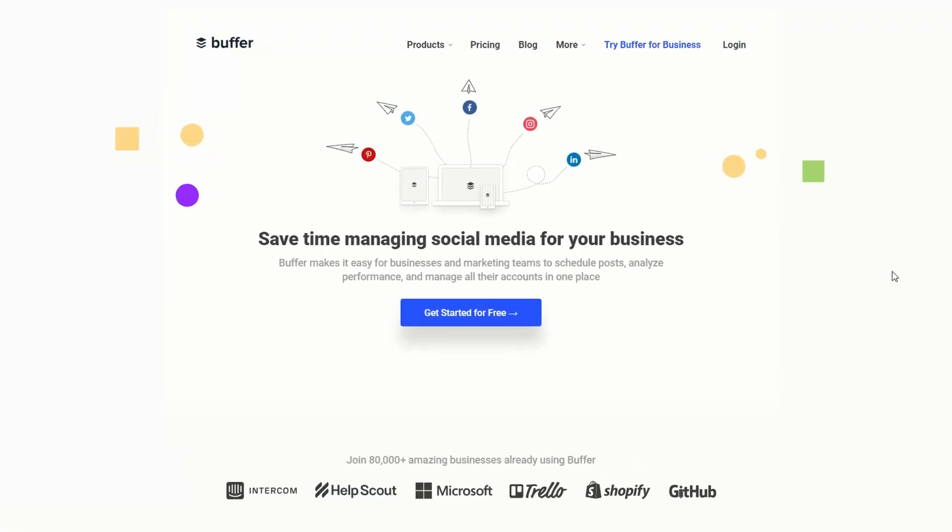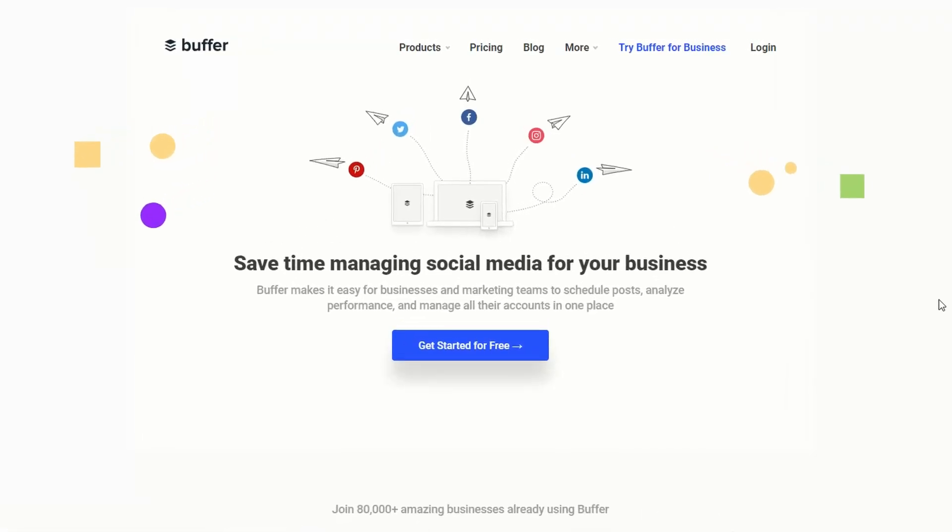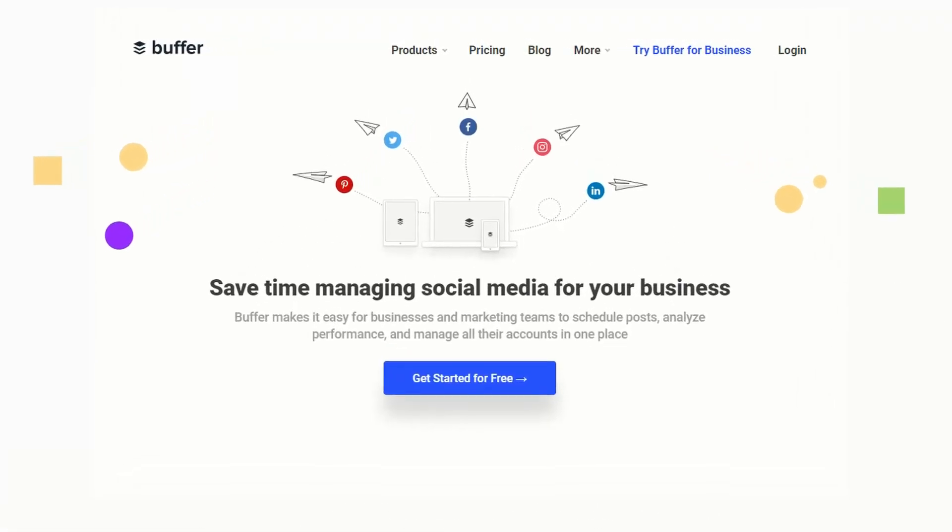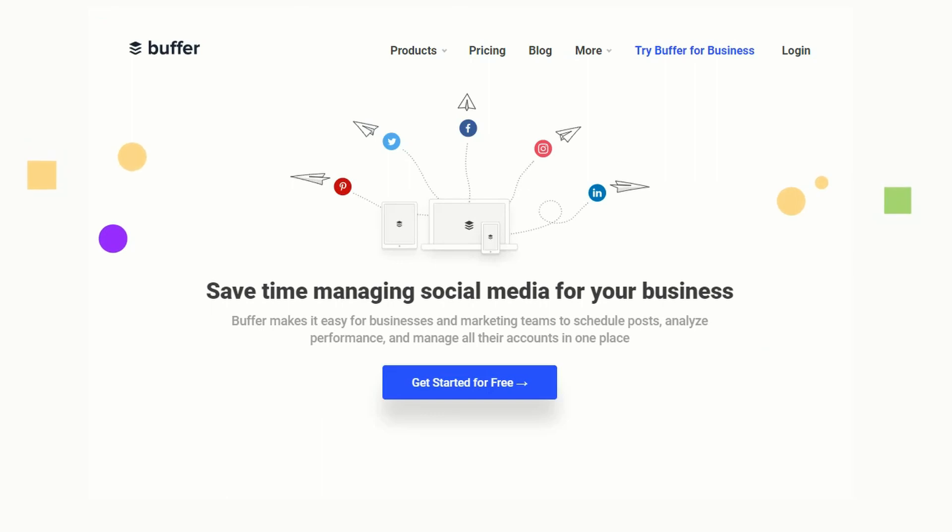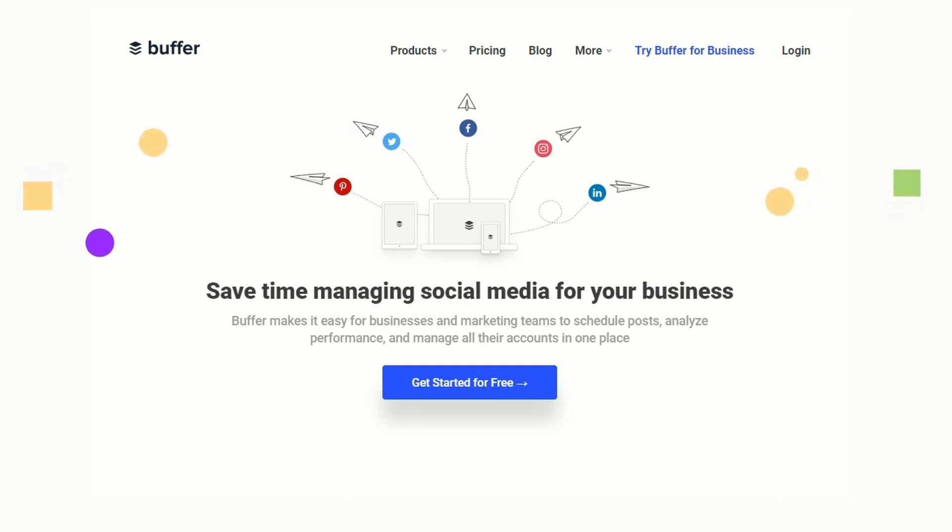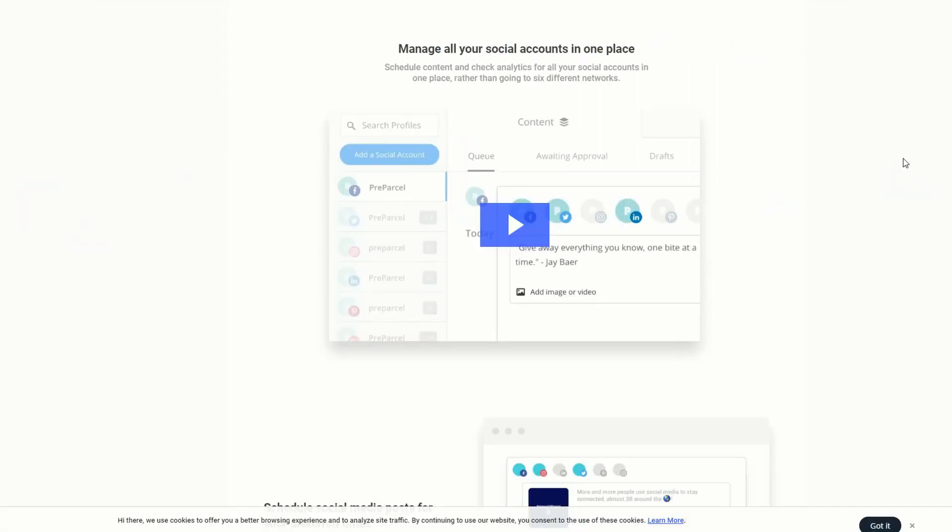I use a social media managing tool called Buffer. It allows you to share your YouTube videos on Pinterest, Twitter, Facebook, Instagram, and LinkedIn automatically. Best of all, you can get started for free, and if you've got multiple YouTube channels, you can manage all your social media accounts in one place.